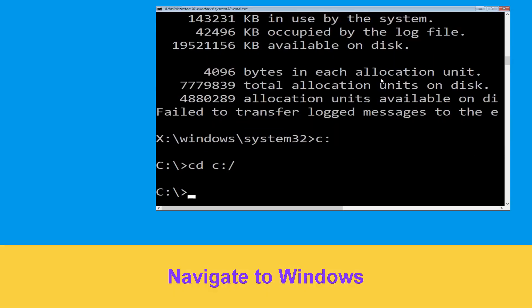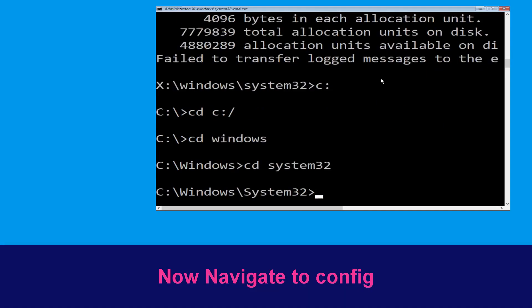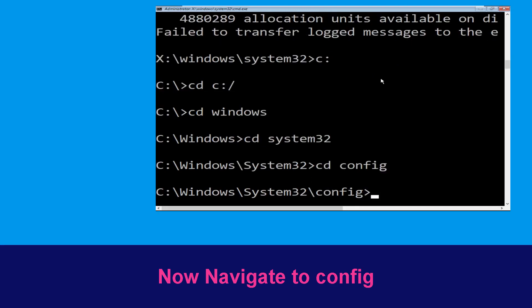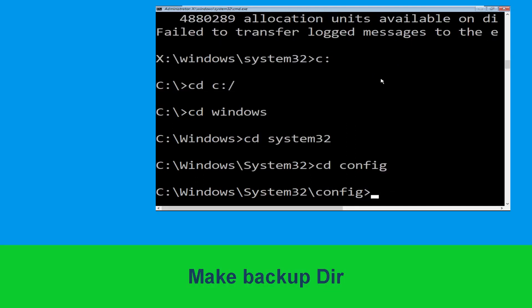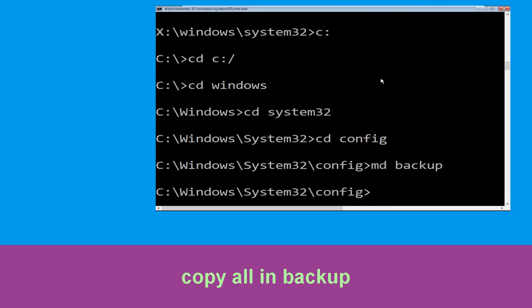Now type cd windows and hit enter to execute the command. Then type cd system32 and hit enter to execute the command. Type cd config and simply hit enter to execute the command.